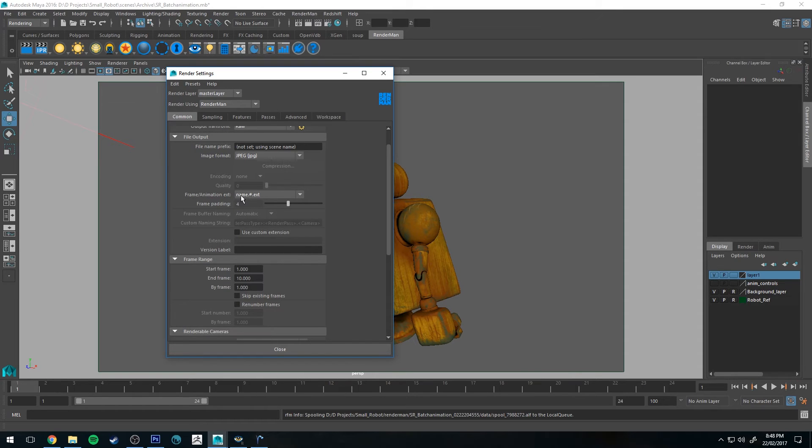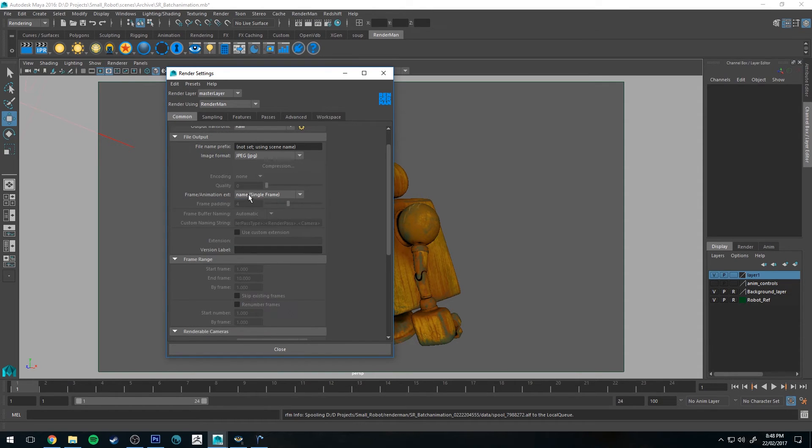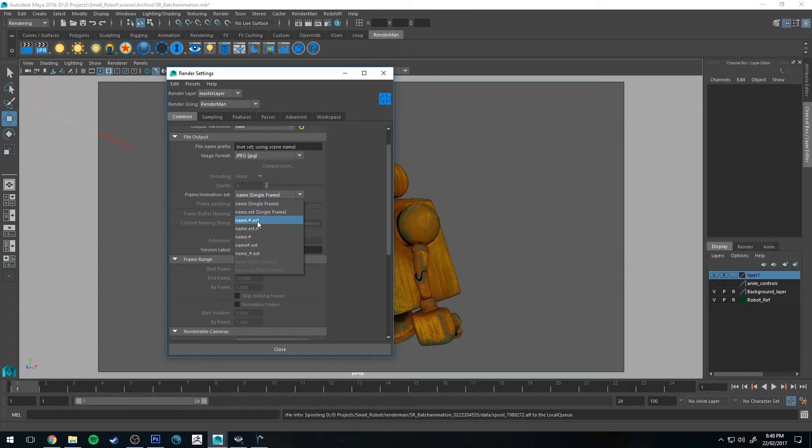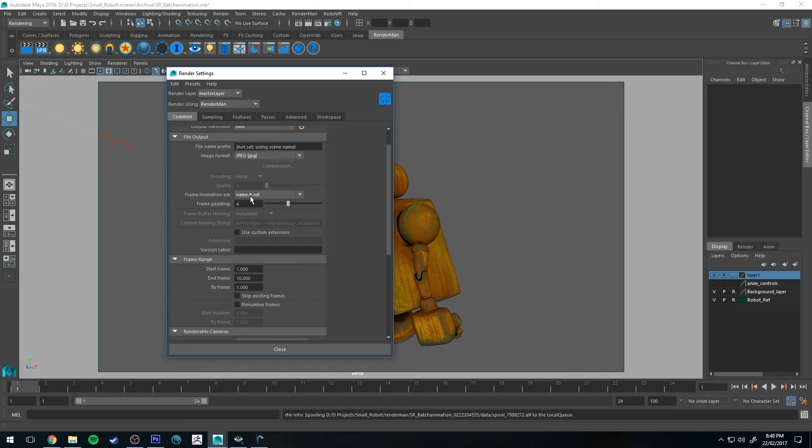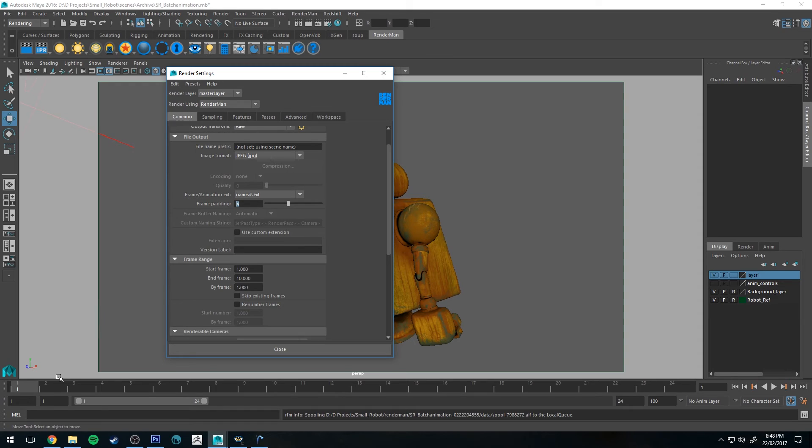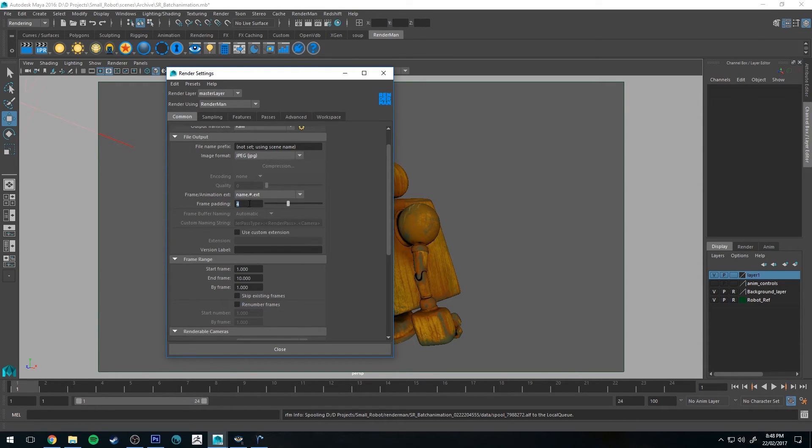Frame animation extension. So before we had it set to single frame, therefore I was only rendering out a single frame. If we want it to be in an animation, we have to have it set to something below basically these first two. So we're going to use name.hash, which the hash will be replaced by the frame number. Frame padding means it will make the frame number four digits. So the first frame, for example, will be name.0001. If you had it set to two, the name would be name.01.